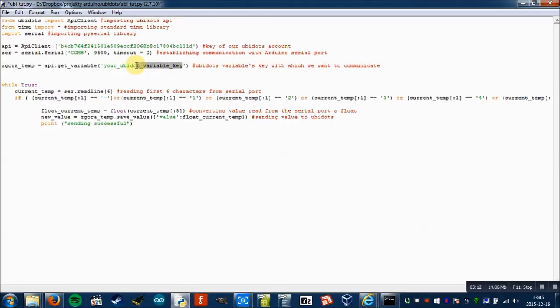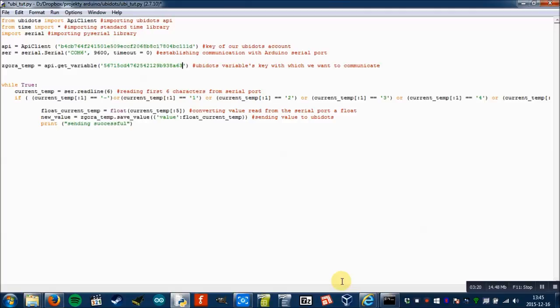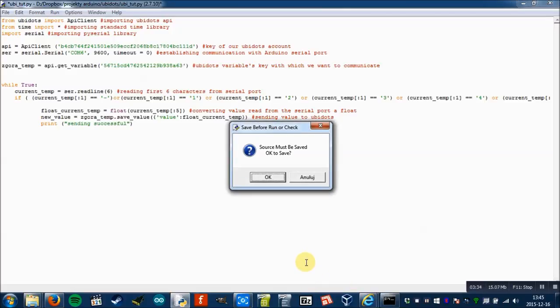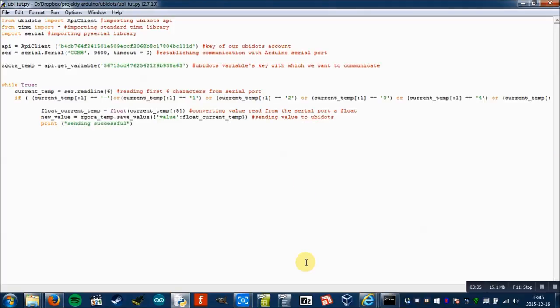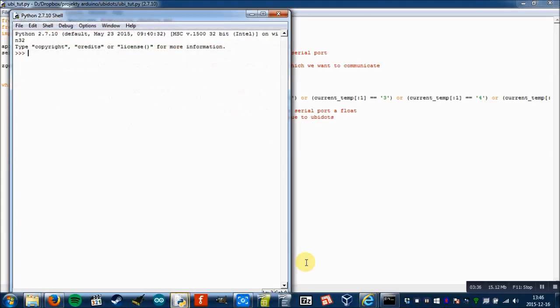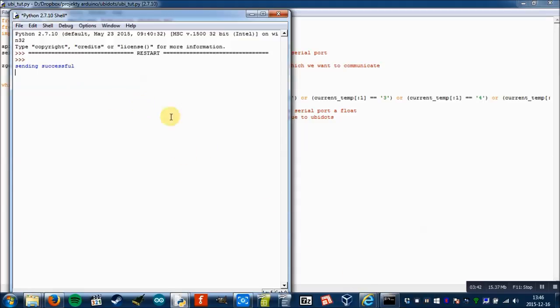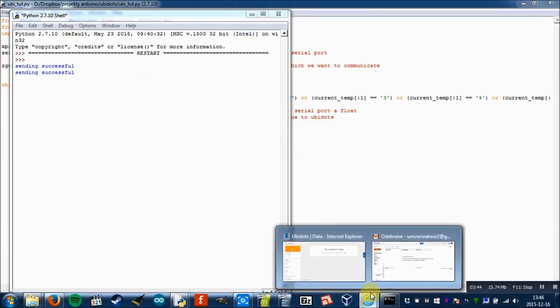And it should work now. So I press F5 to compile the script. Oh, I have to turn on the Arduino first. So now I press F5, save, okay. And it works because there is no error. Sending successful. So the data will send. And to check it we'll have to go to our dashboard.